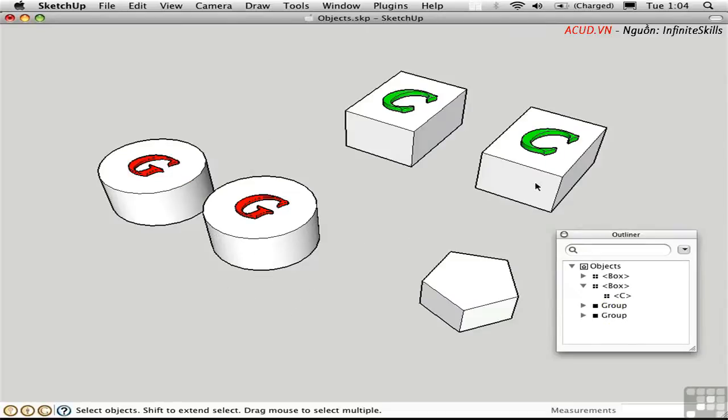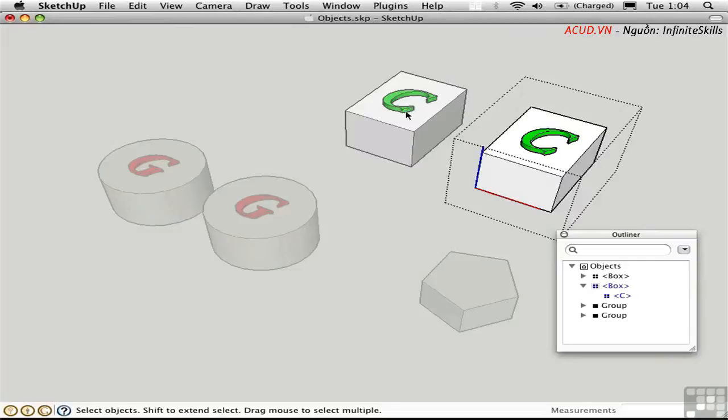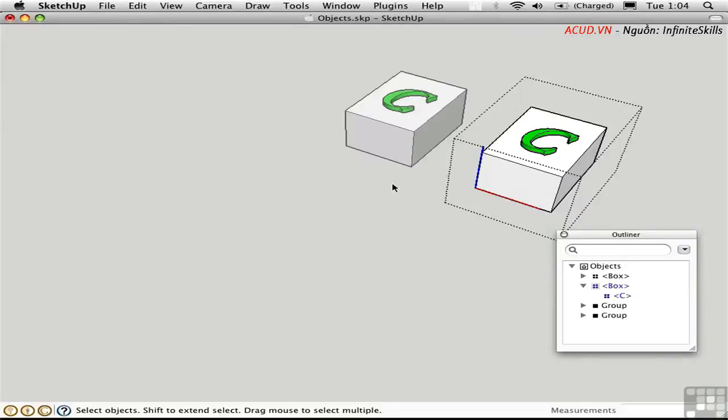There's a difference with components. I'll double-click on the component for editing. Again, everything else is faded, but this component isn't faded as much. I'll press Shift-G to hide everything else. Notice that this instance of the component remains visible.